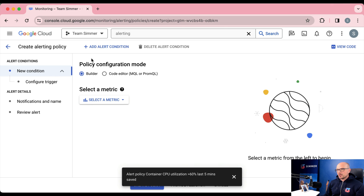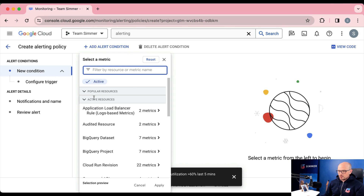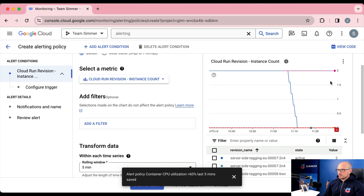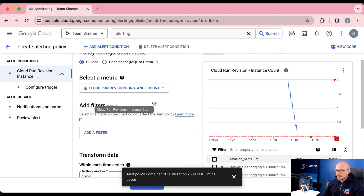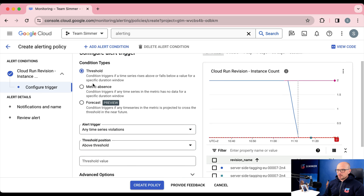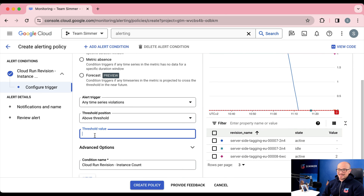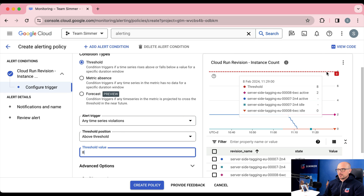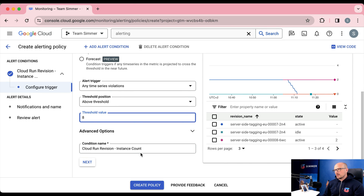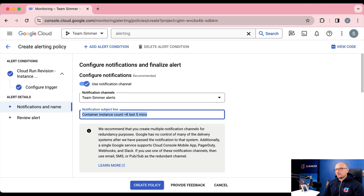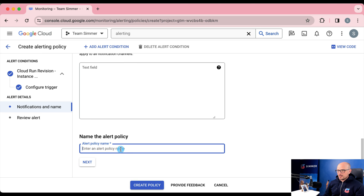In addition to the CPU policy, we want to know if our maximum instance limit is approaching. Select a metric and look for instance count under Cloud Run revision container. We're interested in all different revisions — if any Cloud Run setup is approaching its maximum instance count, we want to be alerted. On a five-minute rolling window, if the maximum instance count for our Cloud Run containers is 10, set the alert threshold at eight. If we ever have an instance count of eight or more over the last five minutes, we'll get a notification to quickly raise the limit.